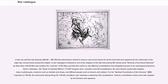Sima's catalog, the Book of Celestial Offices (Tianwen Shu), includes some 90 constellations, the stars therein named after temples, ideas and philosophy, locations such as markets and shops, and different people such as farmers and soldiers. For his Spiritual Constitution of the Universe (Ling Xian) of 120 AD, the astronomer Zhang Heng (78–139 AD) compiled a star catalog comprising 124 constellations. Chinese constellation names were later adopted by the Koreans and Japanese.